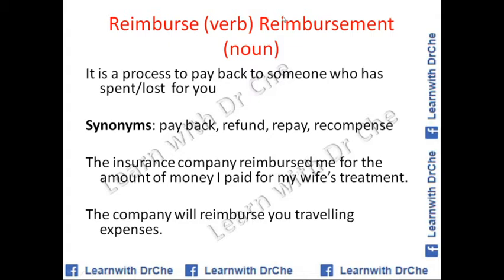Reimburse is a verb; reimbursement is the noun form. It is the process of paying back to someone who has spent money or lost money because of you — you compensate for it. There are different forms: reimburse or reimbursement.